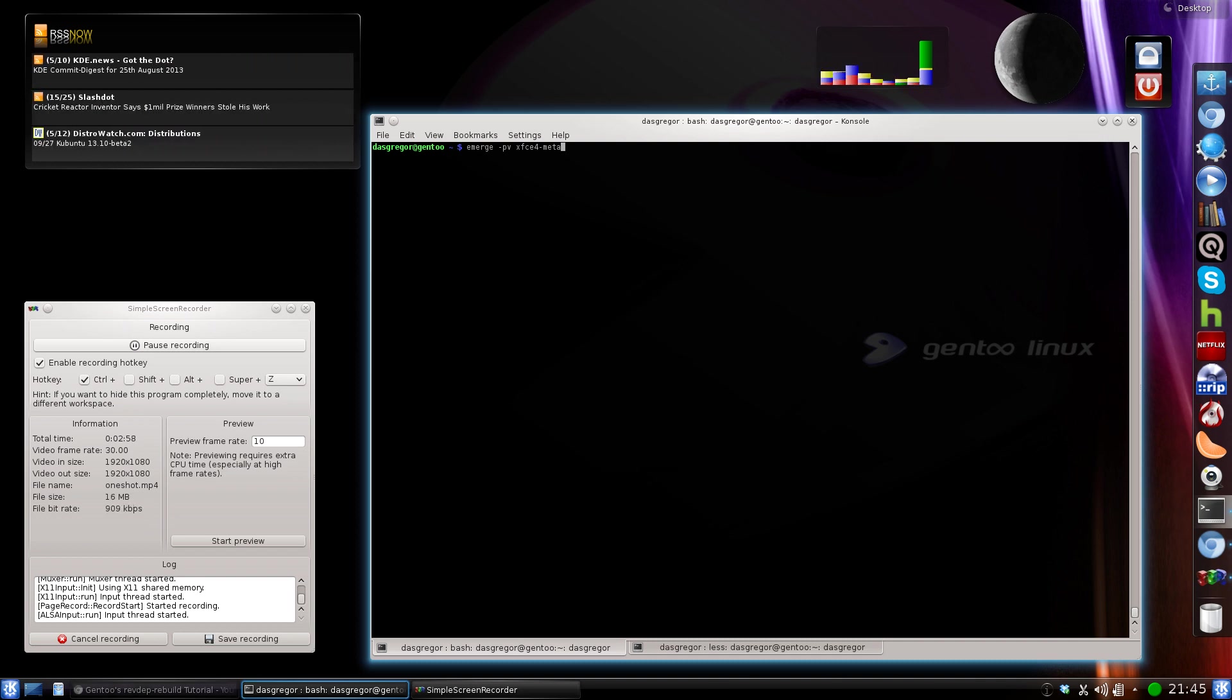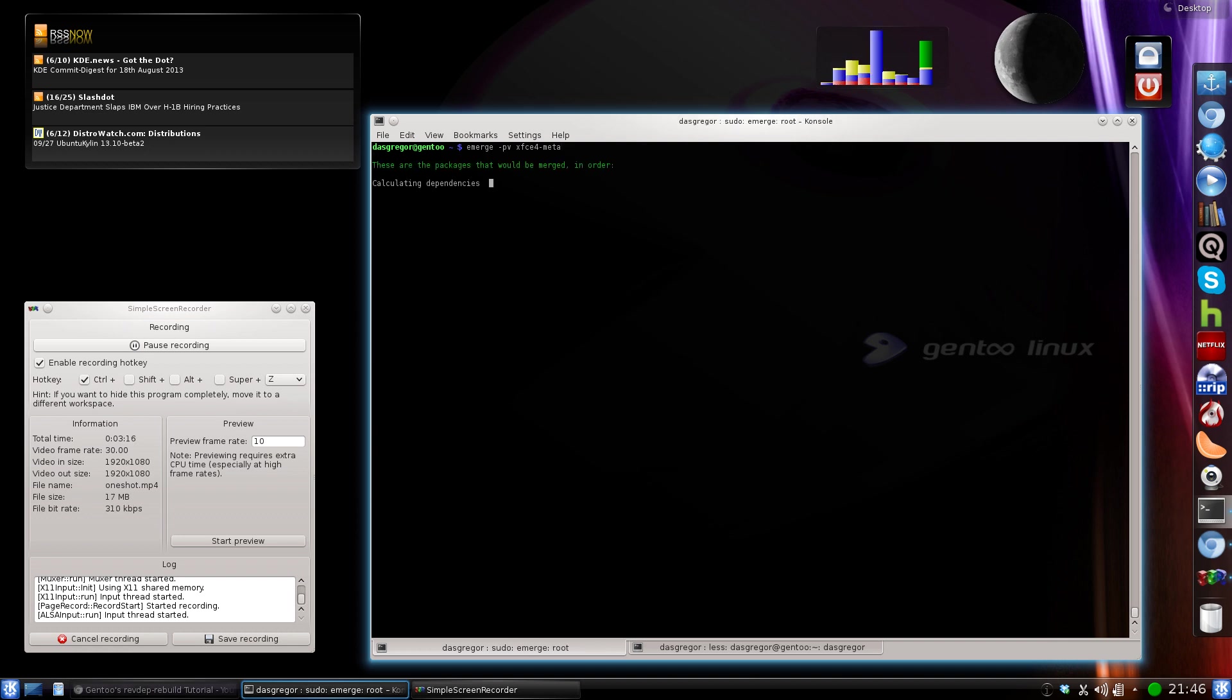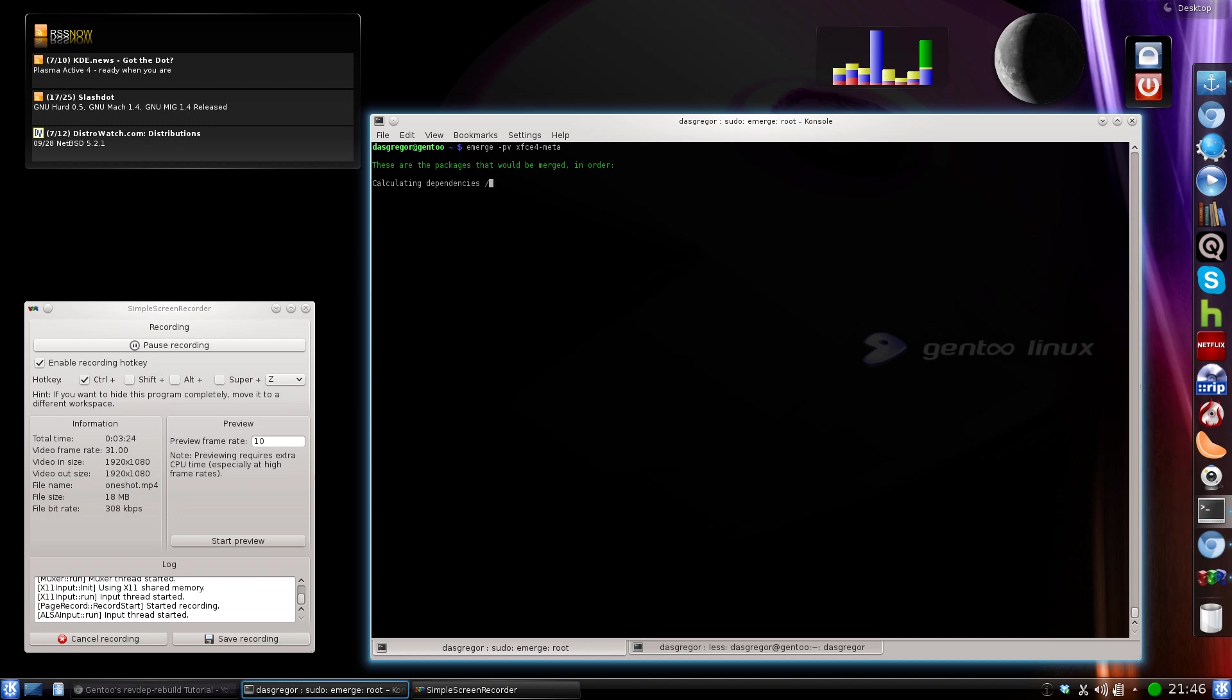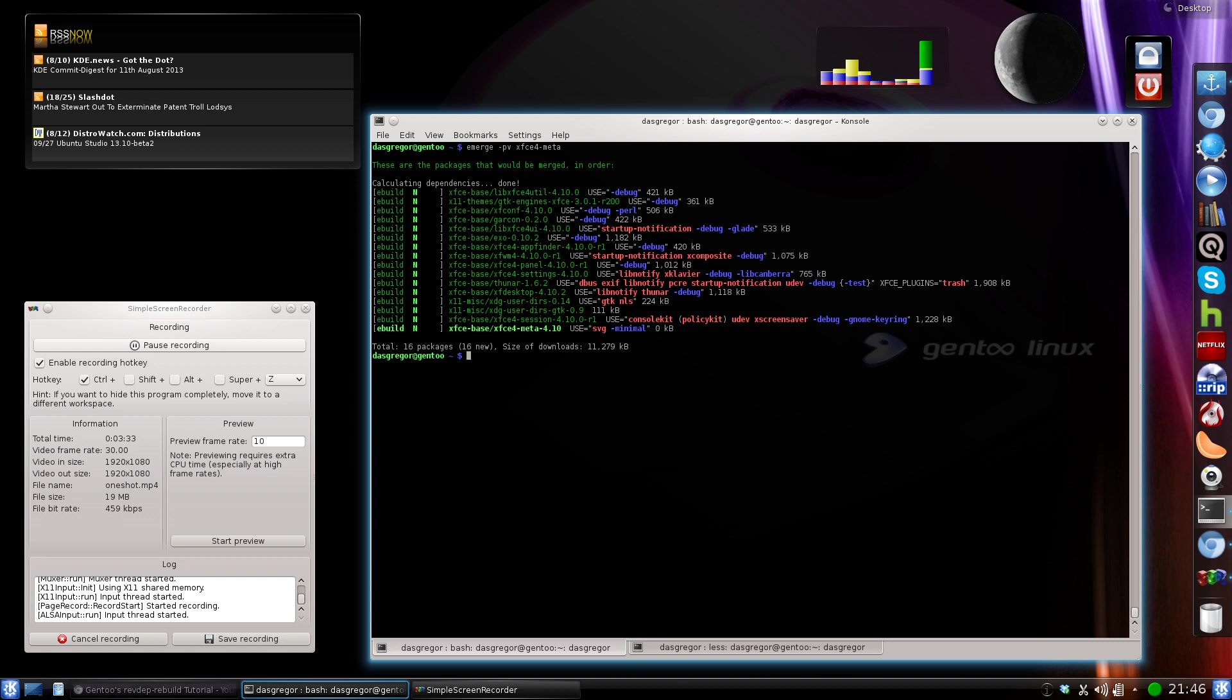Now in the example I'm going to use here, I use KDE as my main desktop. But say for instance we wanted to install XFCE4 beside KDE. So I have here emerge -PV for pretend and verbose, XFCE4-meta. It's going to go through and look at all the dependencies. Now the point I want to make about this, this is a smaller application that doesn't take a lot of dependencies and I wanted to find something that I could use that would show that even though we're installing XFCE4-meta, it's pulling in these other 15 applications that are listed here.